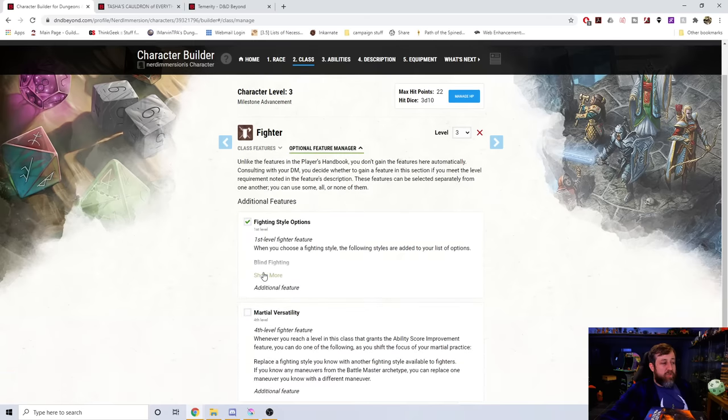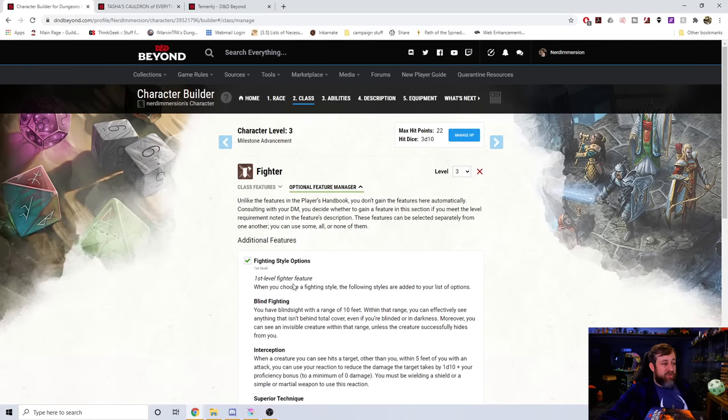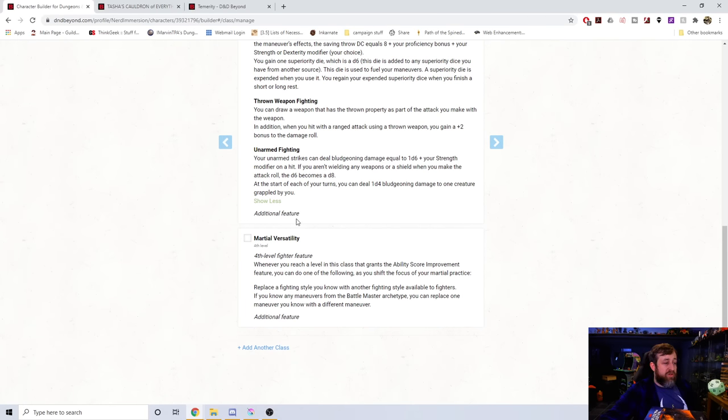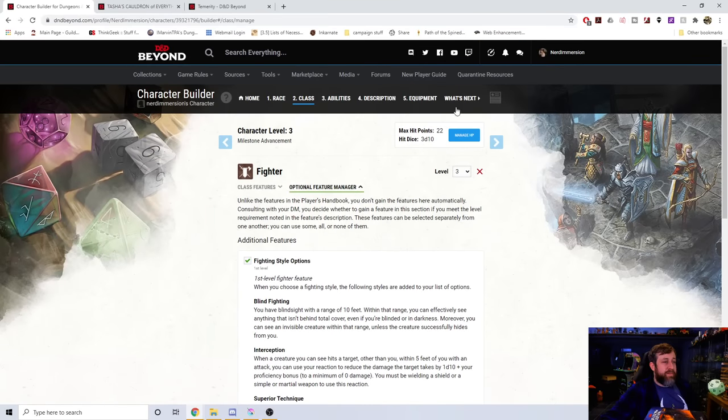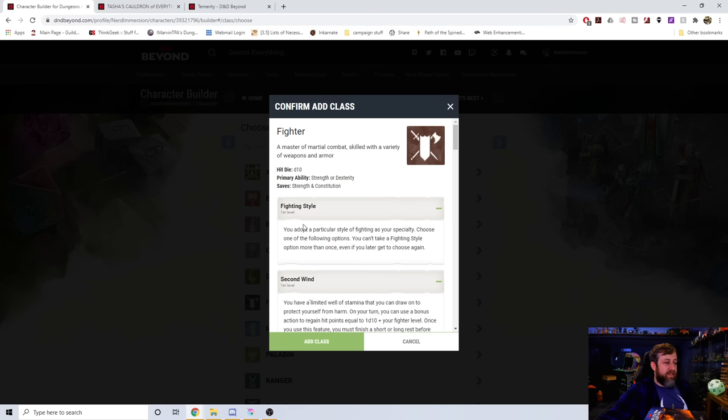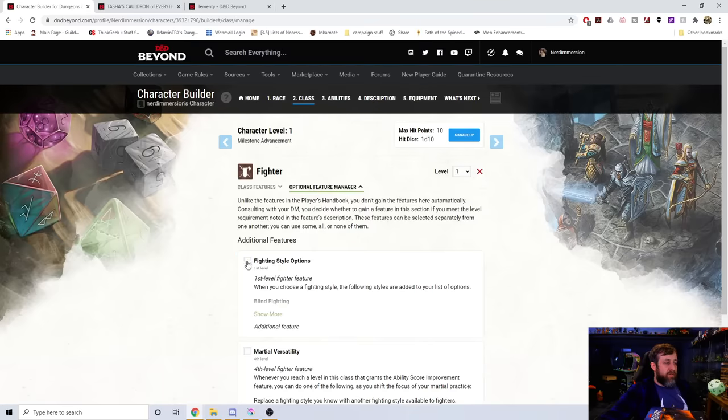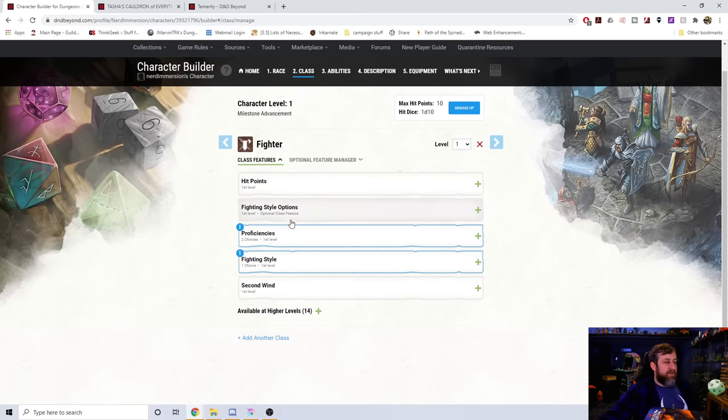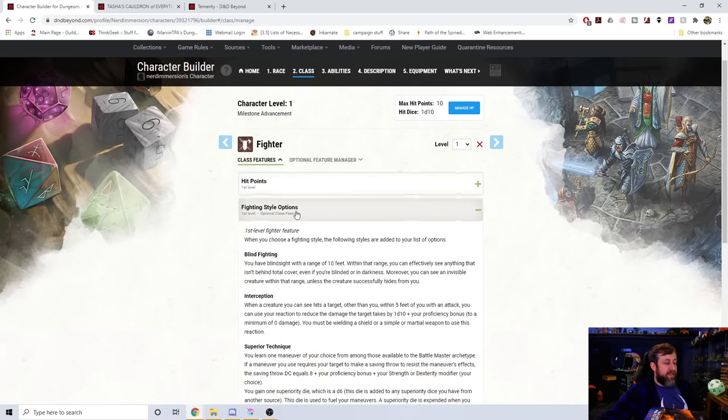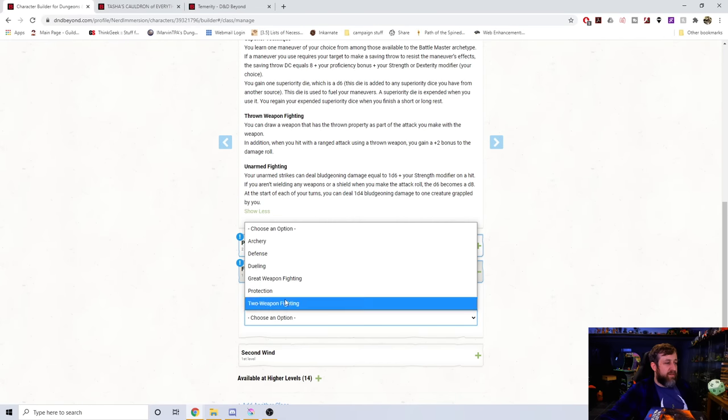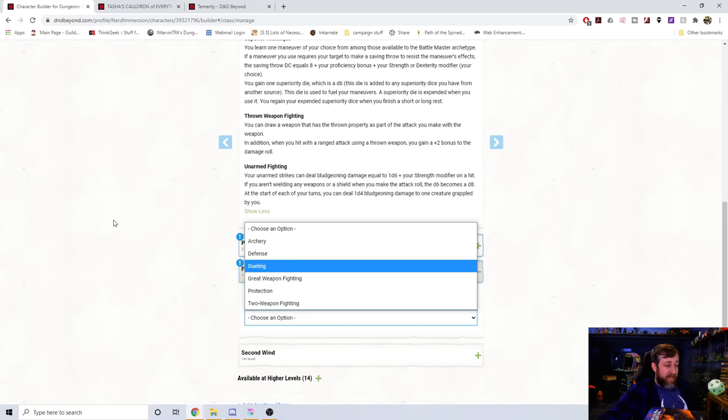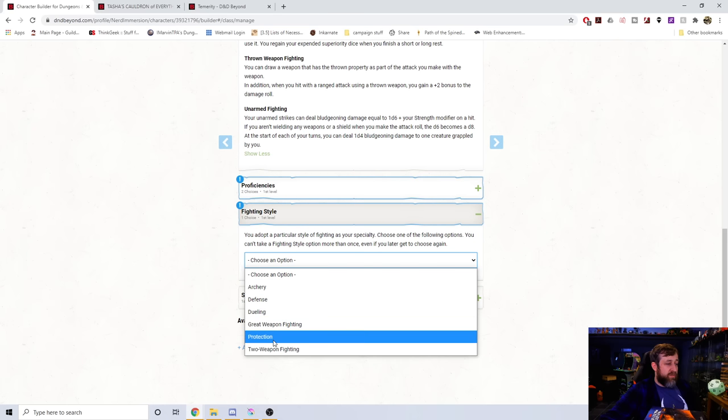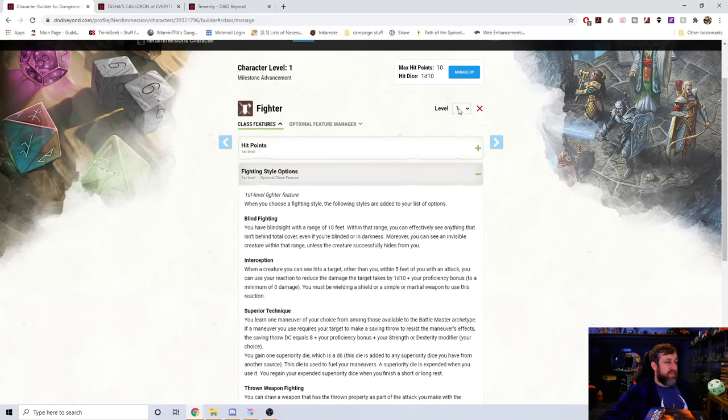If we went to our fighting style options, we'll see there's only the standard ones here. Now, I went to this and I checked to add these extra ones. When you choose a fighting style, the following options are added to your list. They were not, as you just saw. We're also going to add martial versatility by checking that. So if I go ahead and remove my class entirely, and we'll choose fighter again. We're going to check a fighting style and martial versatility, and we're going to choose a fighting style. It's not actually giving me those options. So that may also be a bug that we're seeing. So I'll just go ahead and choose defense for now.